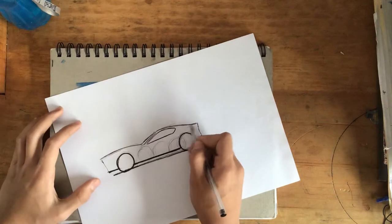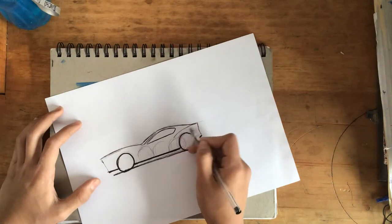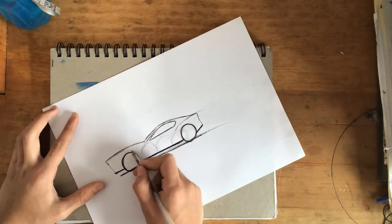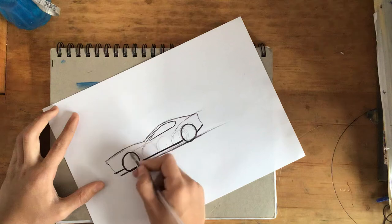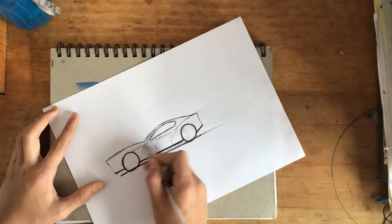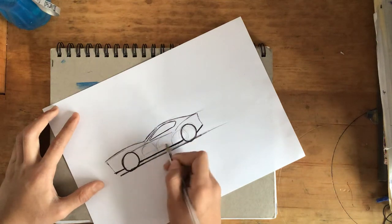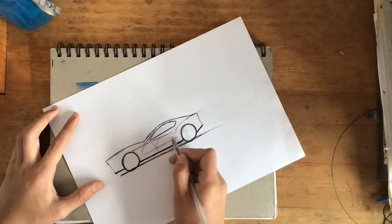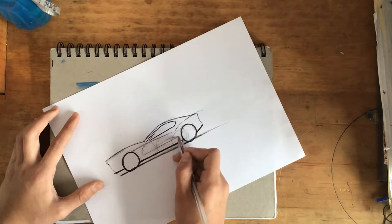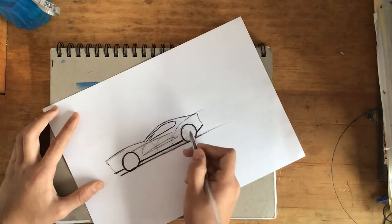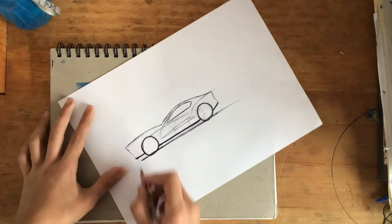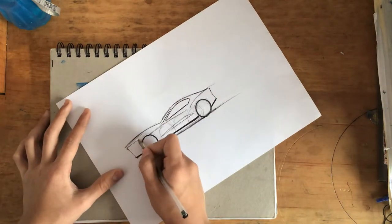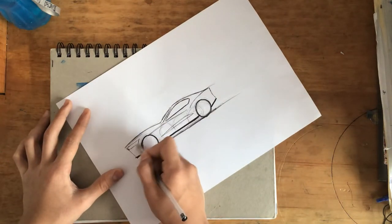You can maybe do a fender right here. Do the shoulder line. Maybe a light catcher. The headlight.